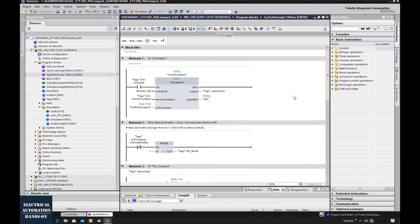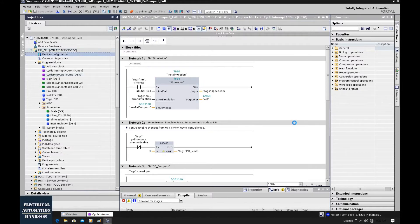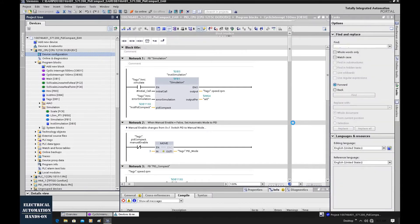For some older versions, for example version 14, the TIA portal may no longer support the latest firmware. Alright, let's go to the device configuration and double-click it. We can go to the hardware configuration to check the current firmware and see what type of CPU we are using.